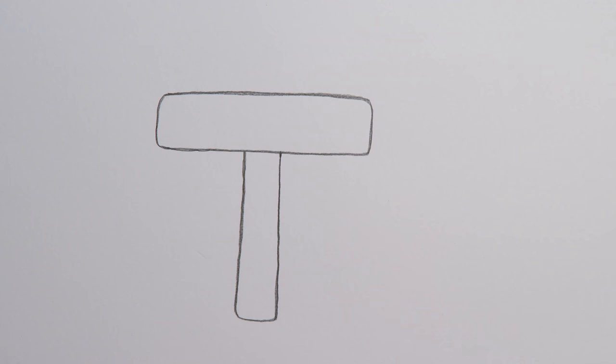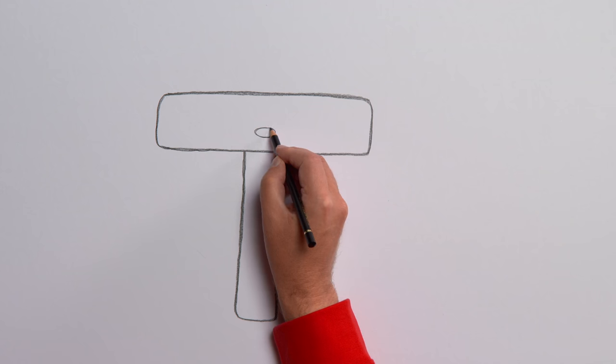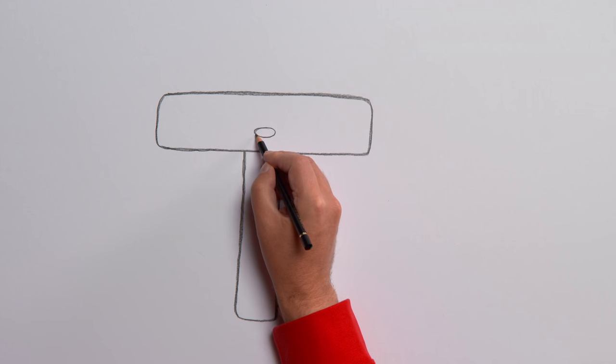But, does it remind you of anything? Perhaps we can turn it into an animal. Okay, let's start with the nose. Up here in the middle.